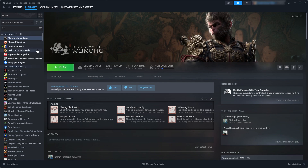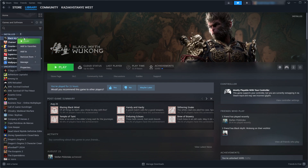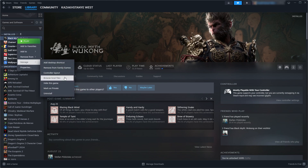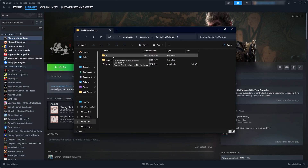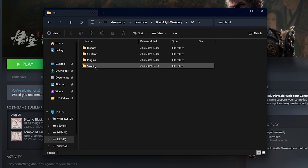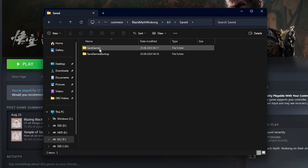Open Steam and go to your library. Right-click on Black Myth: Wukong and select Manage. Click on Browse Local Files. Go to the following folder path: B1 > Saved > Save Games > your Steam ID.